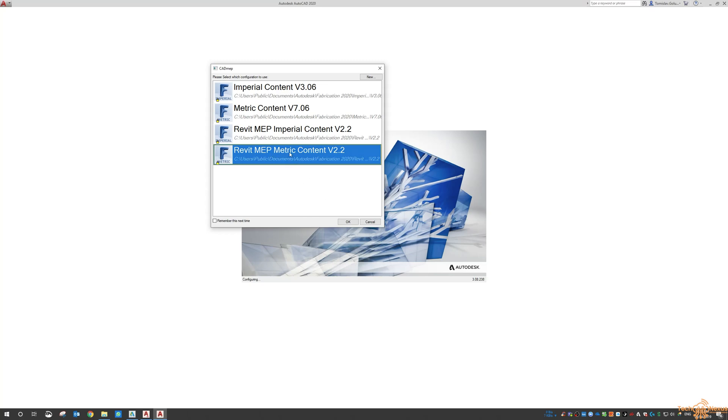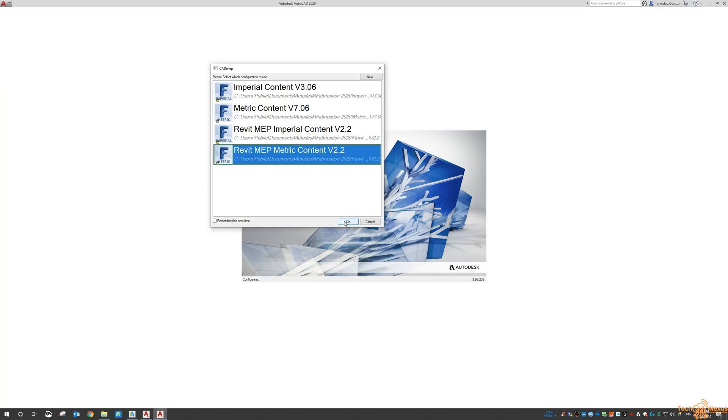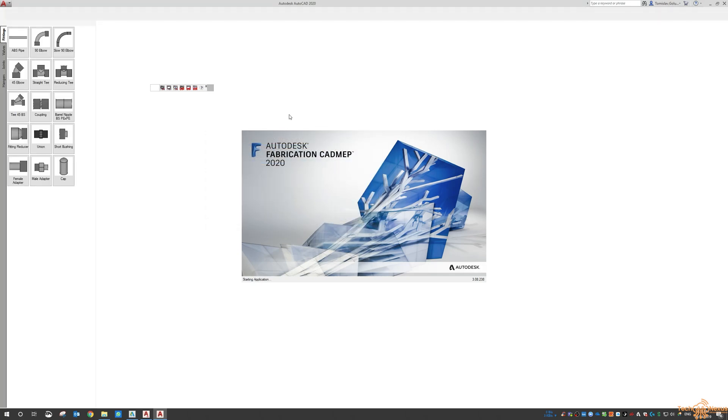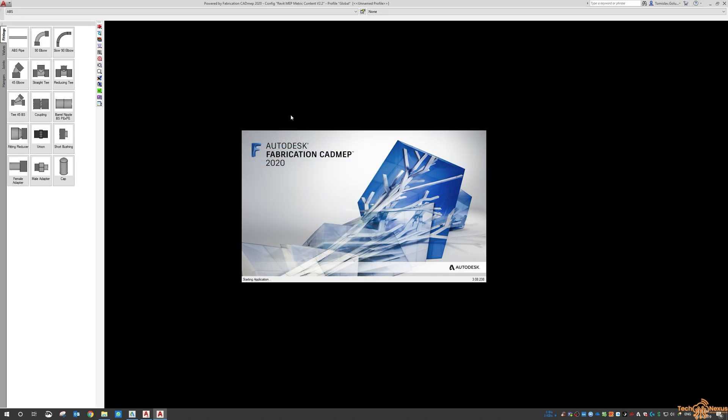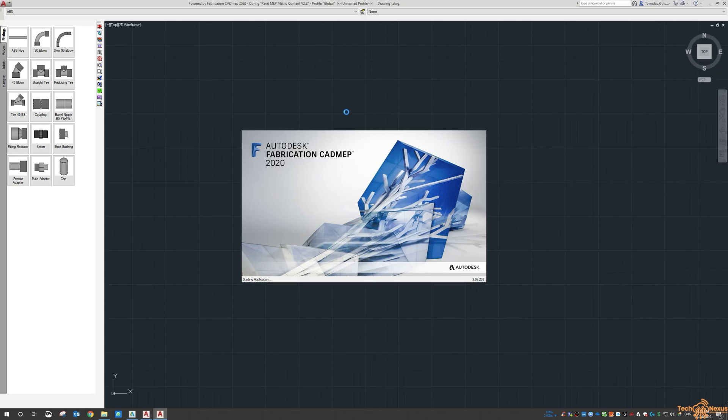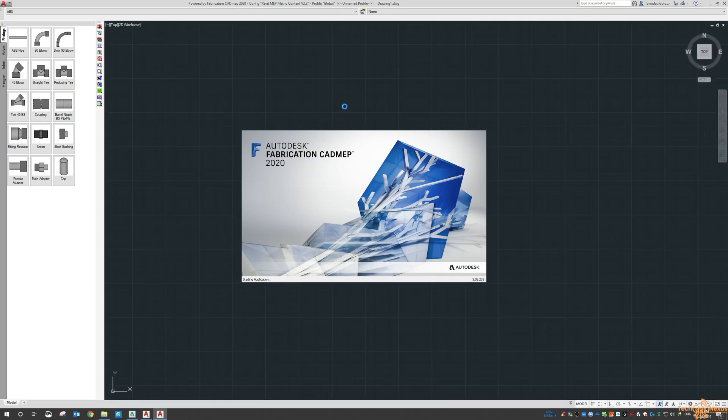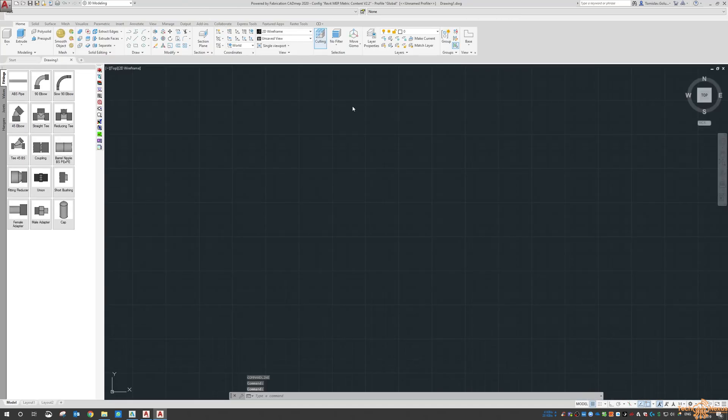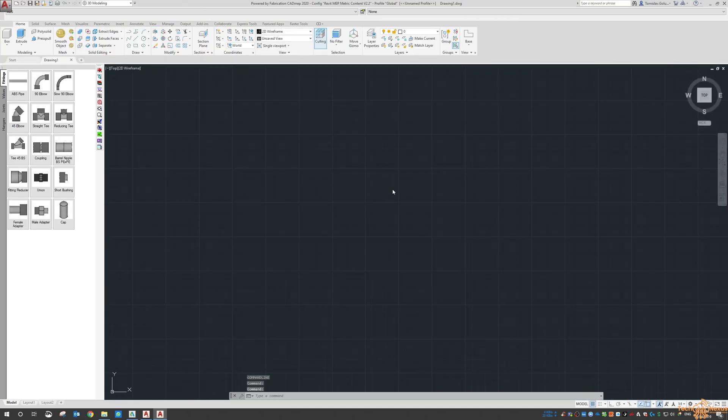So when you do fire up CAD MEP you do get this option. I'm just going to click OK to load it and it attaches itself to the last AutoCAD session that you ran. So if you're in plant it'll be running inside plant. If you're in AutoCAD it'll run inside AutoCAD if you're in Civil it'll run inside Civil.